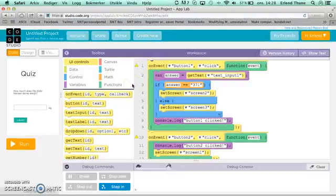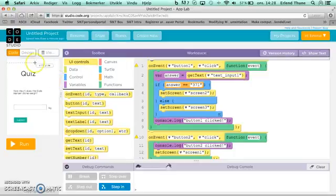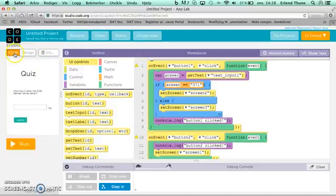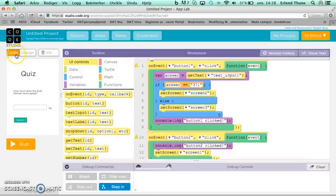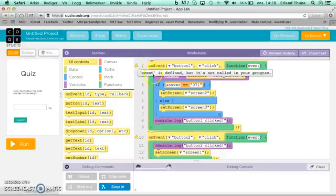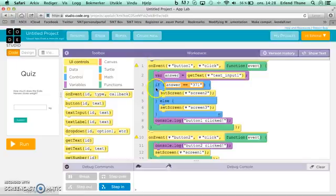Here you can see that I have a program created already. The way I created this was on the left side, you have two buttons where you can choose whether you want to see the code or the design. Right now I'm showing the code, which you can see here in the workspace section.